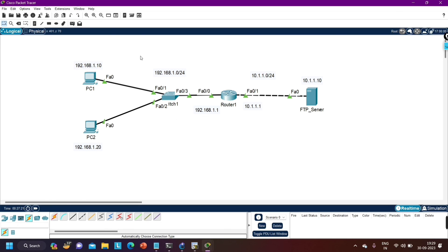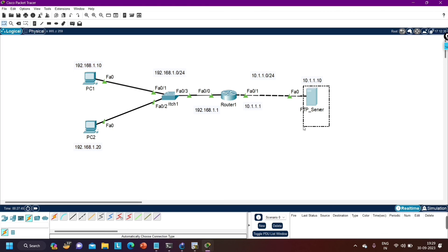If you want to capture packets and read the data, you can use simulation mode in Packet Tracer to check the source port, destination port, and TCP session details. FTP is a TCP-based protocol, so between PC1 and the server there will be a TCP session established before they can exchange or save files.